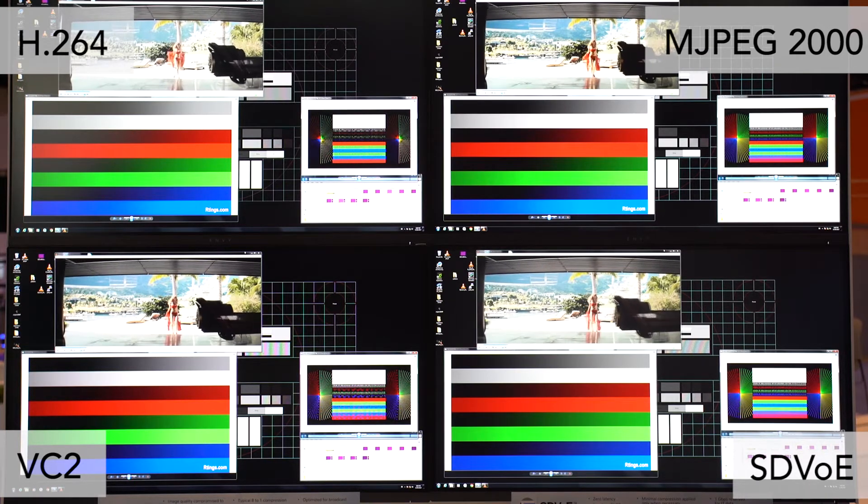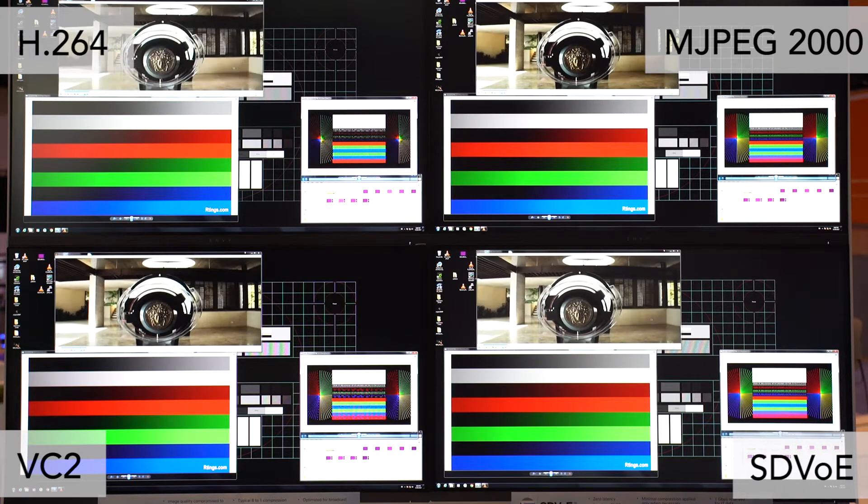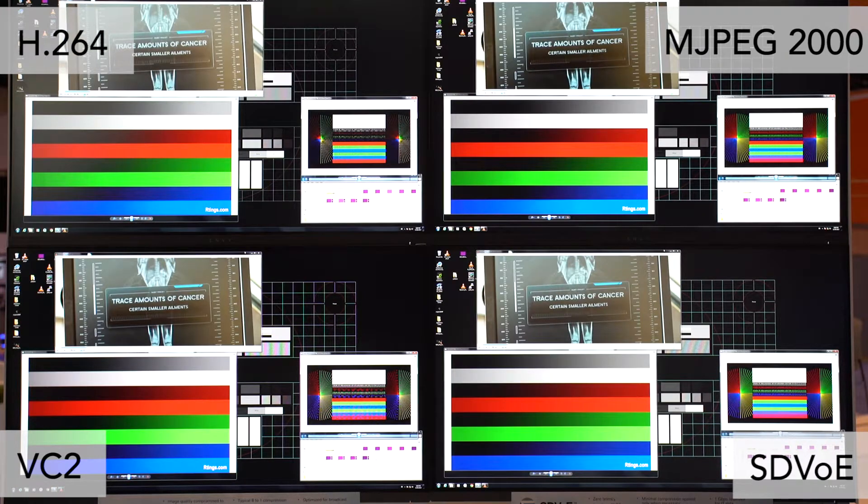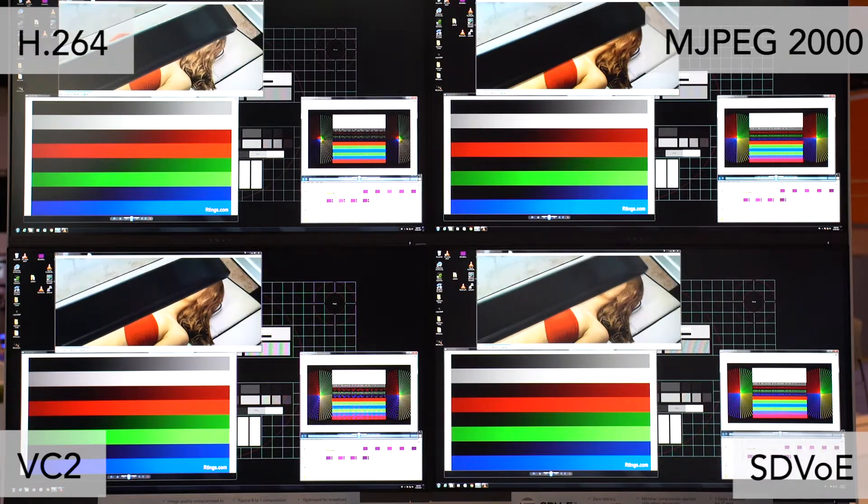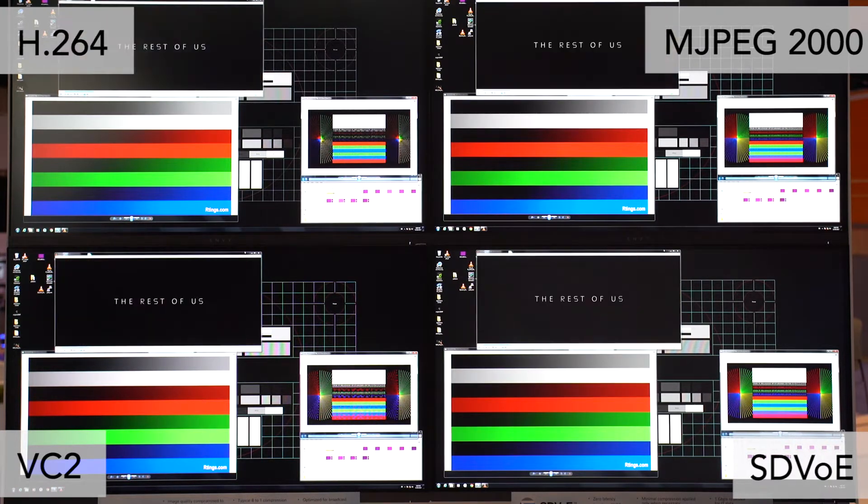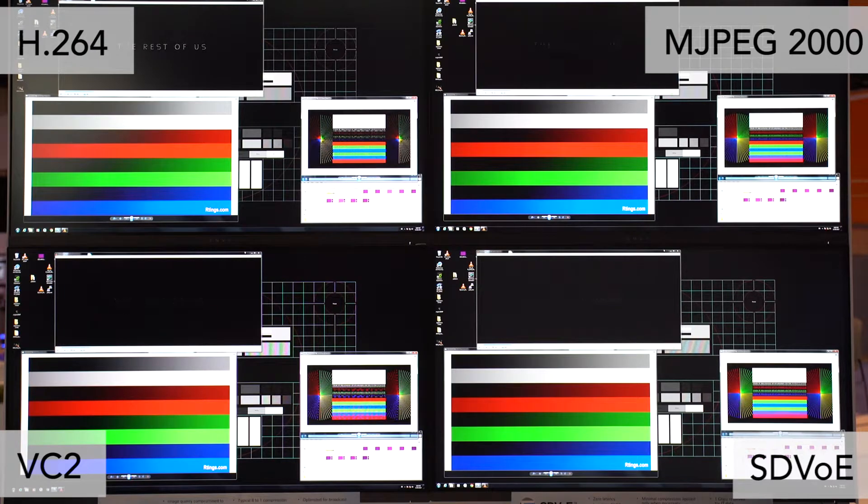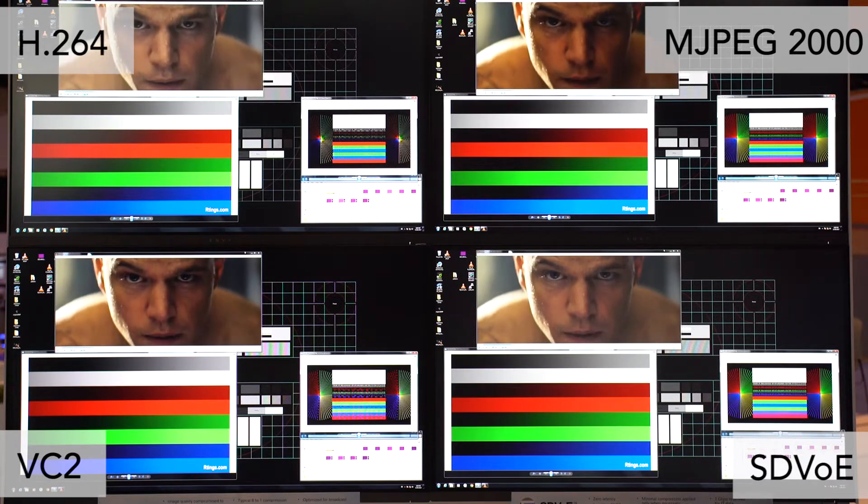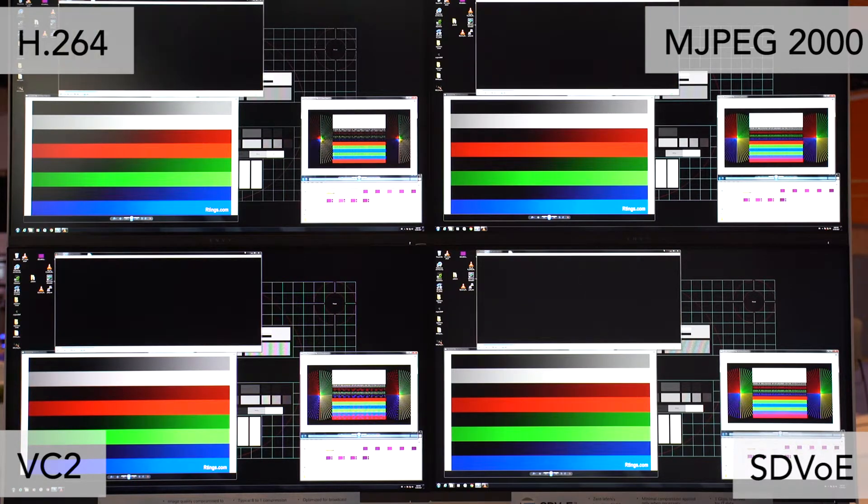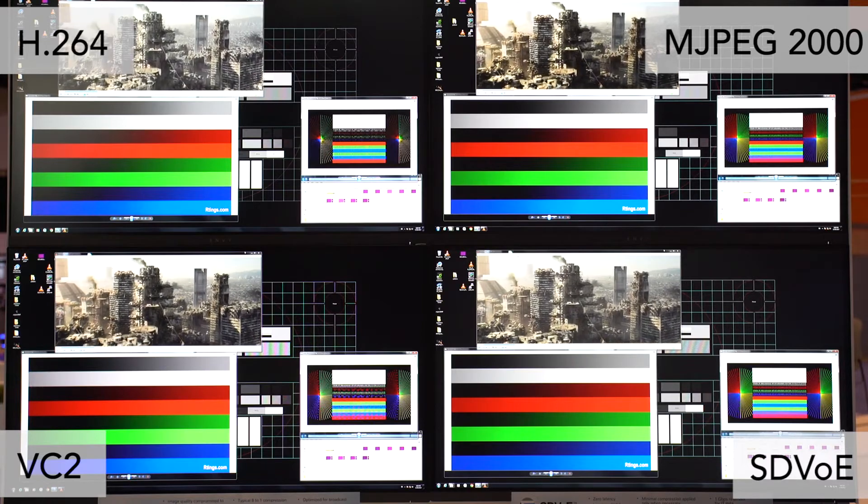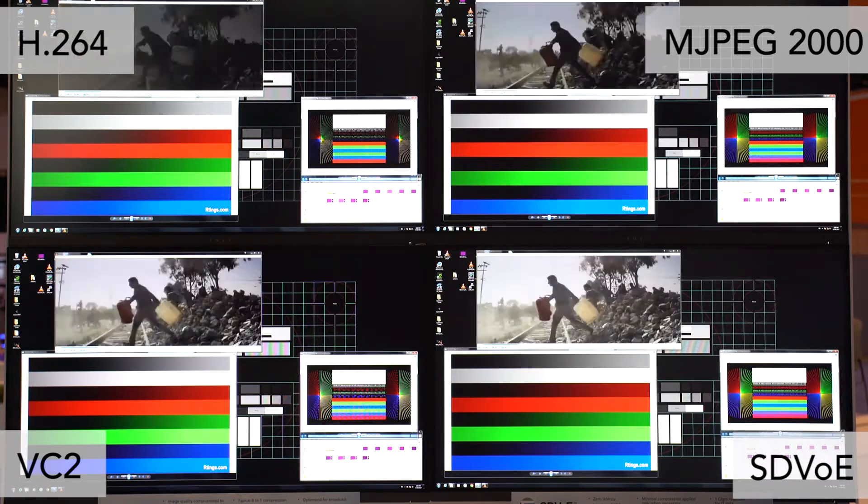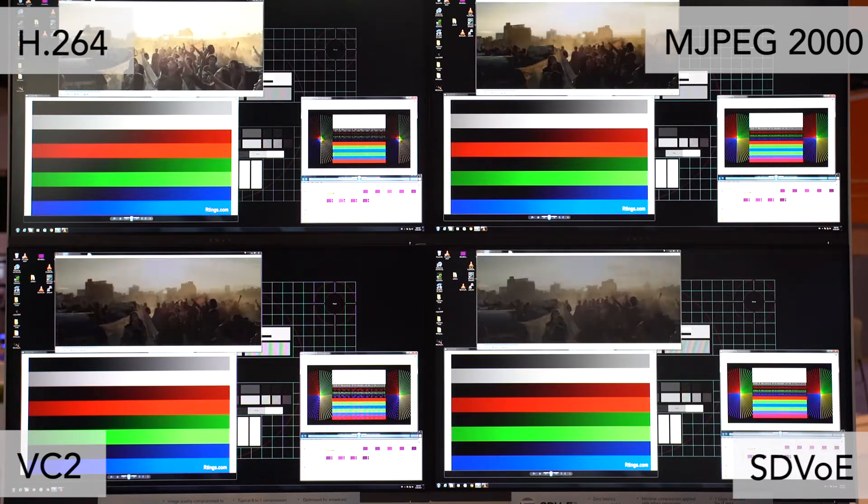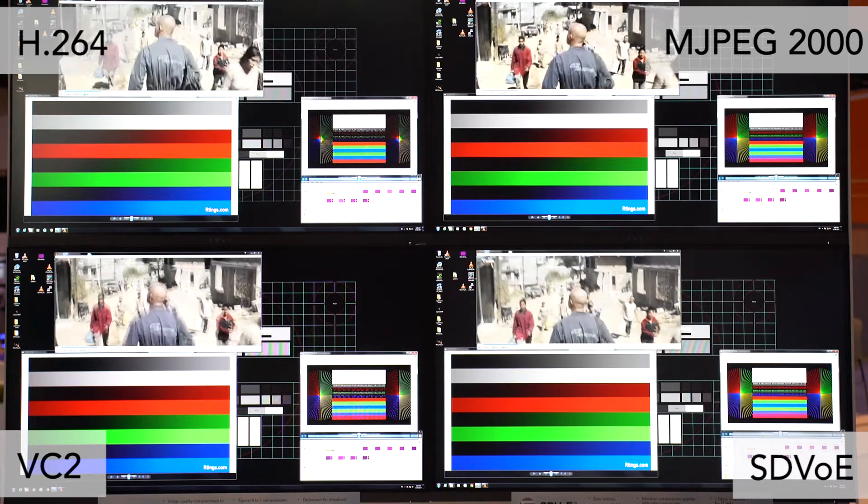Our system that we have hooked up today is really very simple. This is a standard Windows desktop PC outputting an image at 4K30. We'd love to give you this demo at 4K60, but frankly we couldn't find the competitive products that could support that format. So the PC outputs 4K30 into an HDMI 4-way splitter.